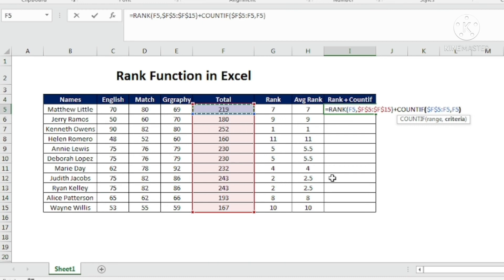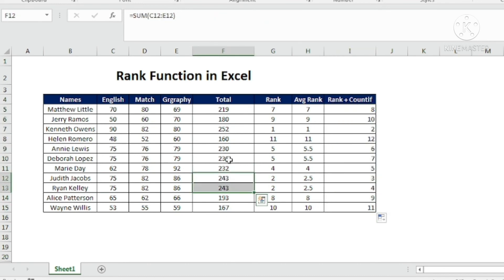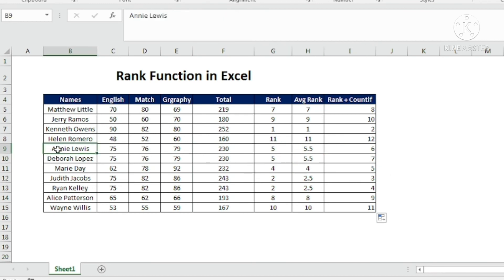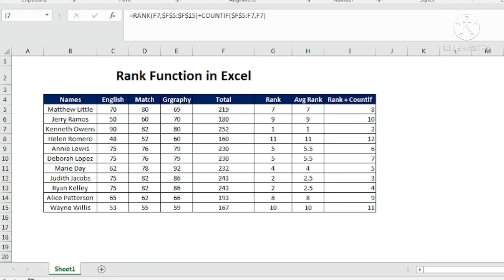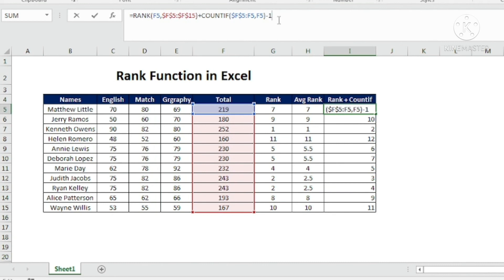So the full formula is: RANK plus COUNTIF with the locked first cell and the relative second cell, with the criteria being the current cell. After entering and copying down, we notice there's no rank 1 — the top student shows rank 2. This happens because COUNTIF is counting the first occurrence and adding 1 to the rank. To fix this, I subtract 1 at the end of the formula and copy it down again.